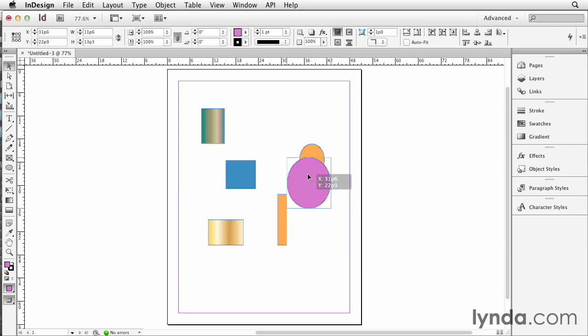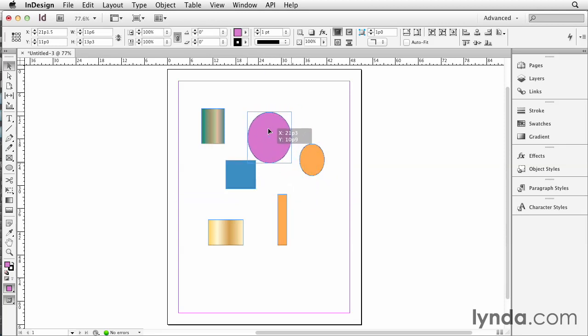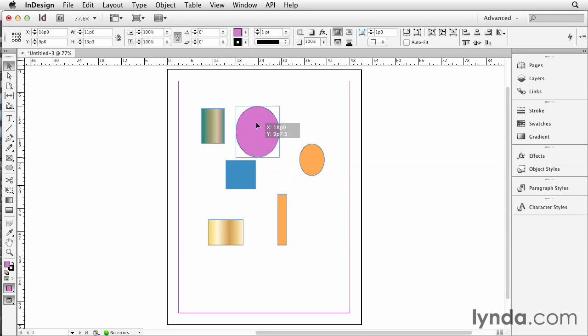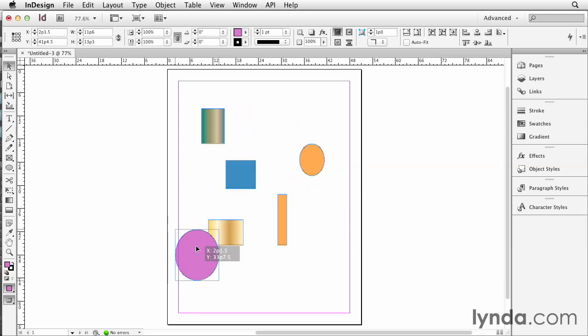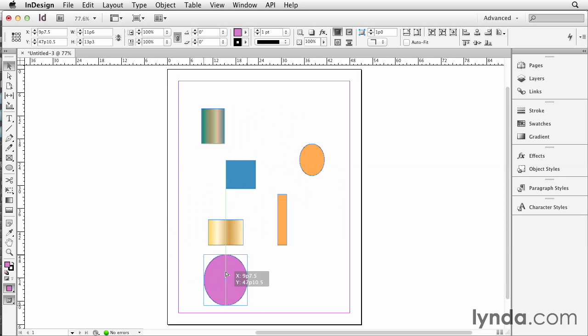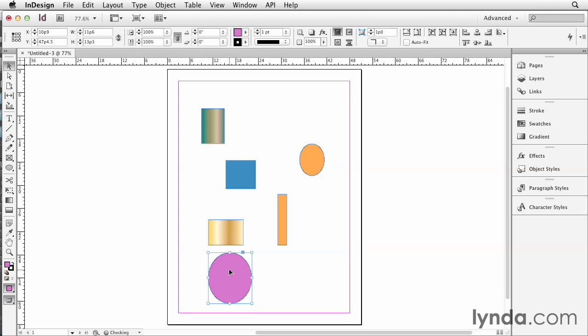Also as you drag, you'll see these little green lines flash on and off, and that means you are aligning with objects next to or near this item. So if I wanted to align the center of this object to the left edge of the blue square, this is where I would drop it. If I want to align the left edge of this object that I'm dragging to the left edge of the gold gradient object, then that's where I would release it.